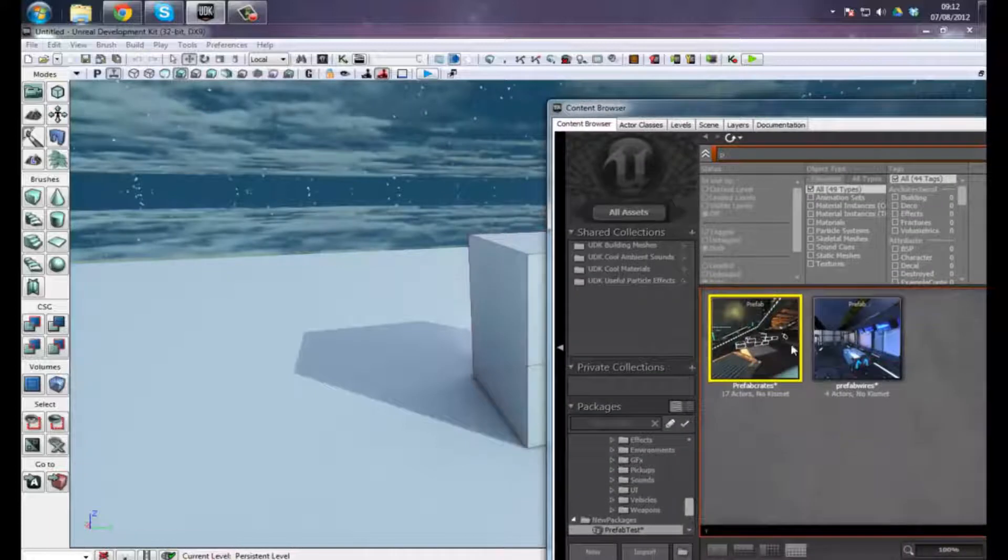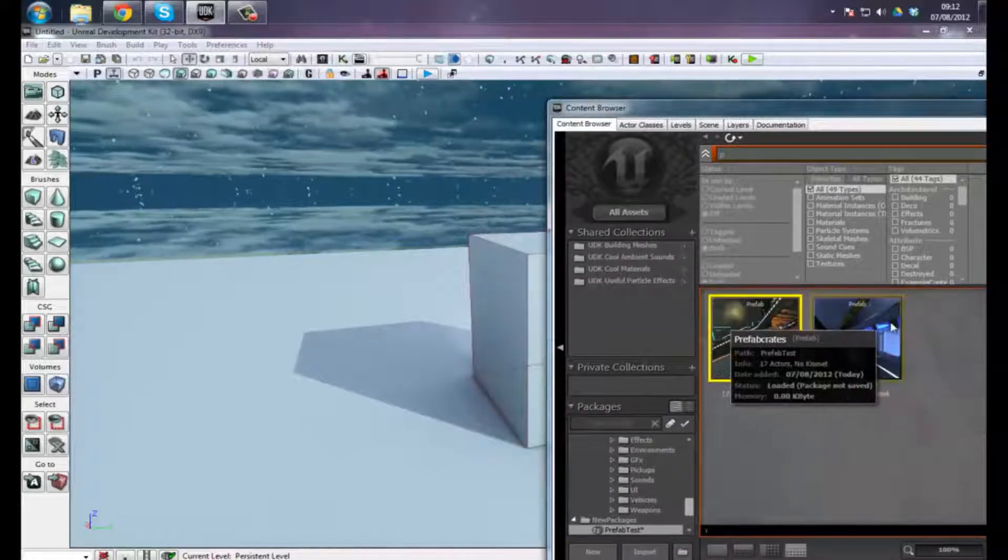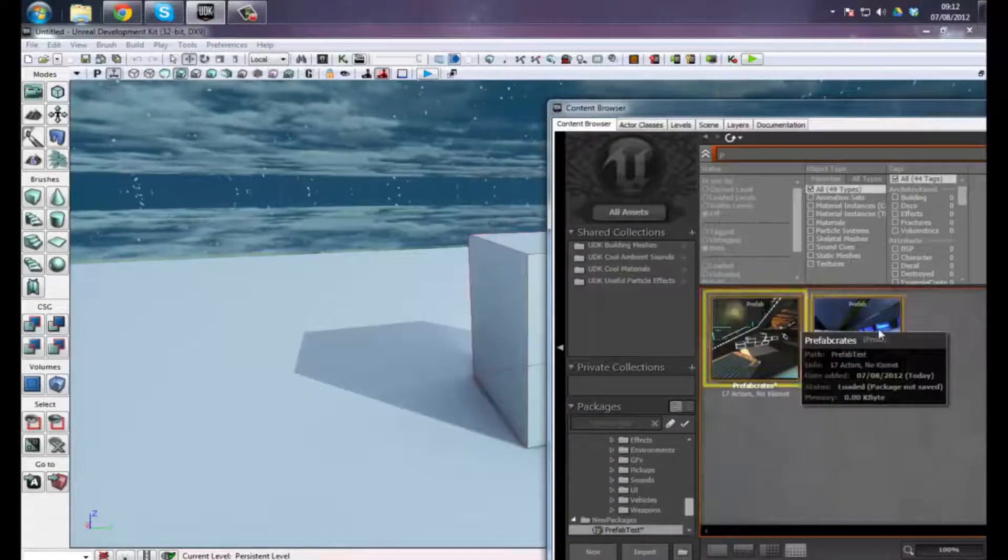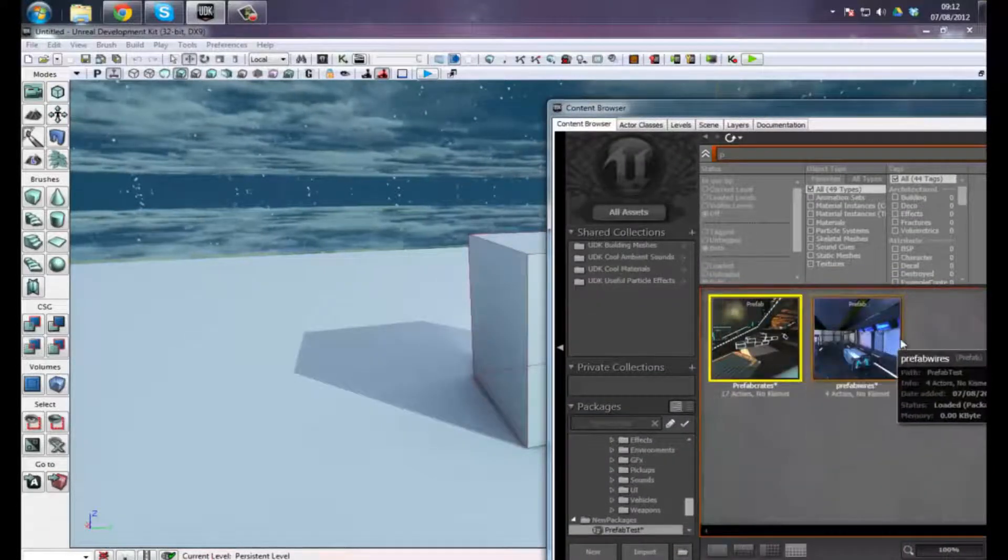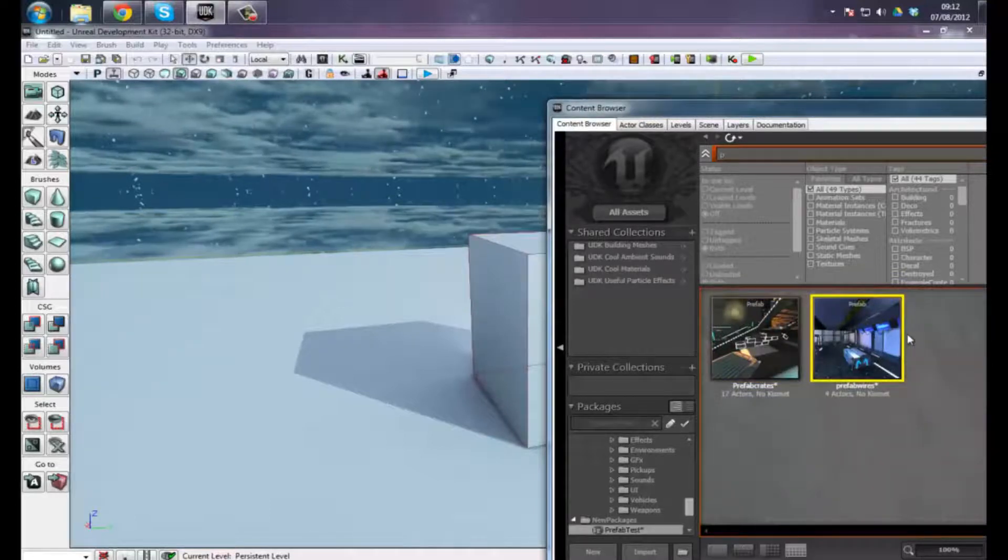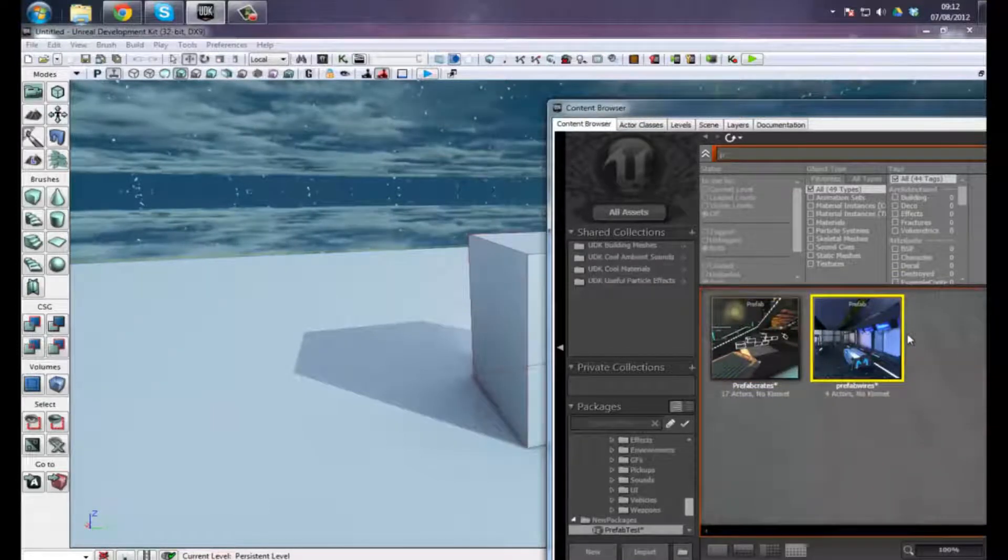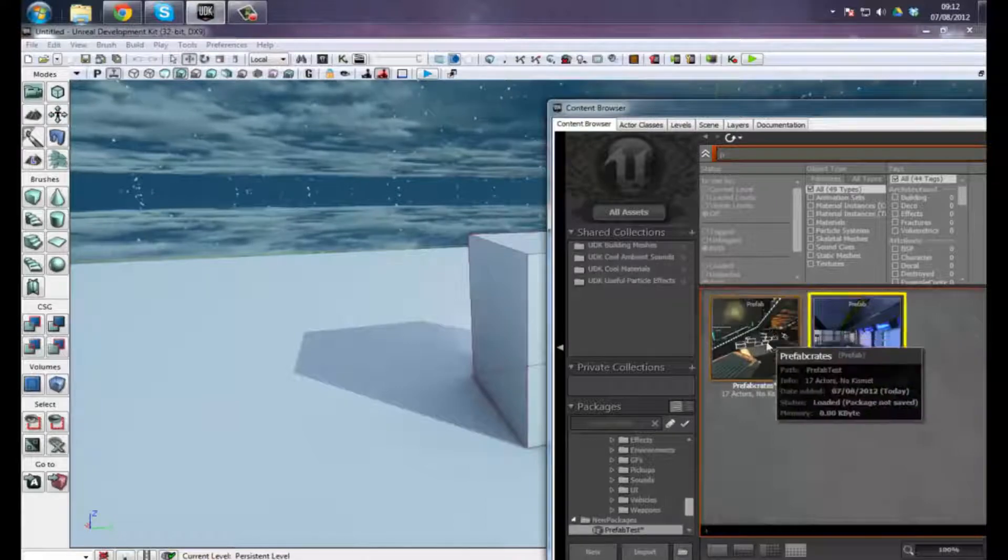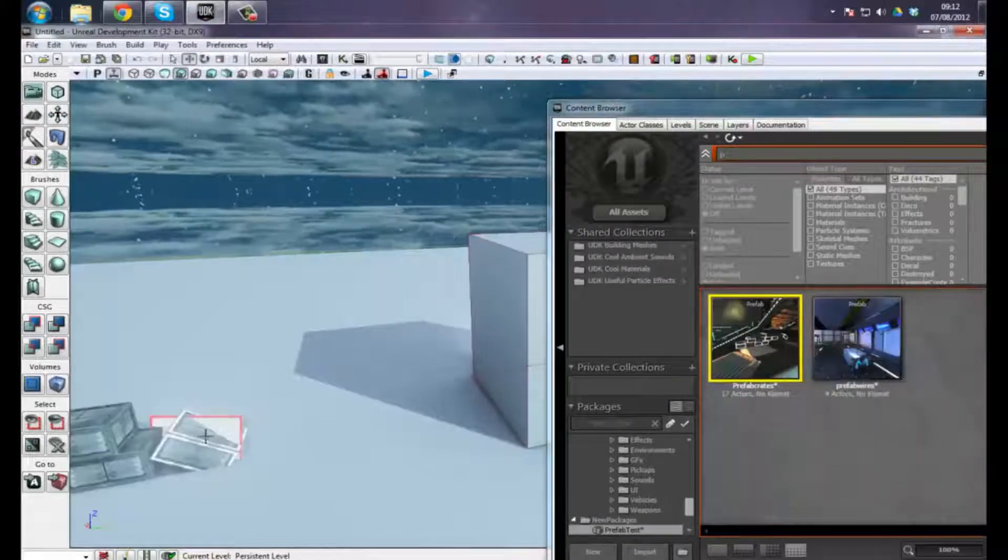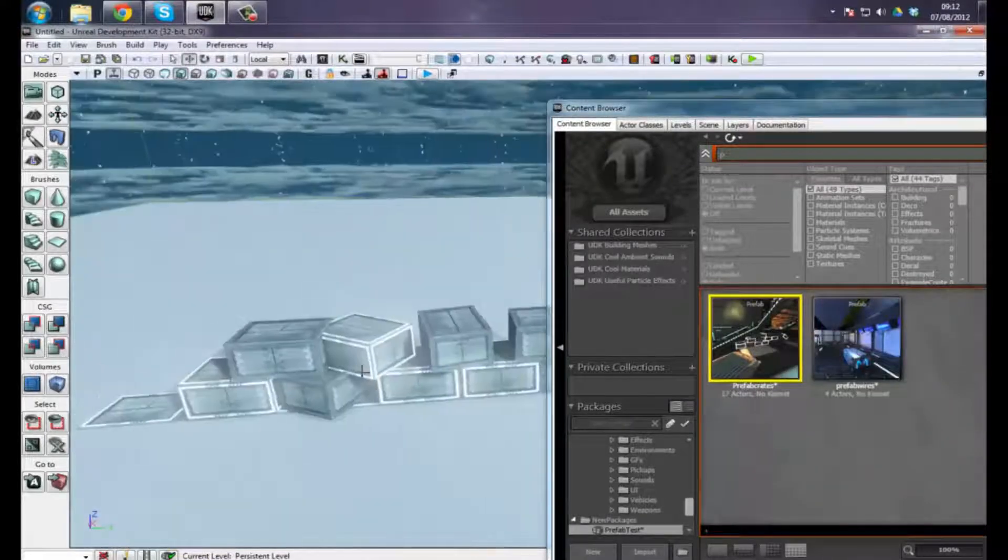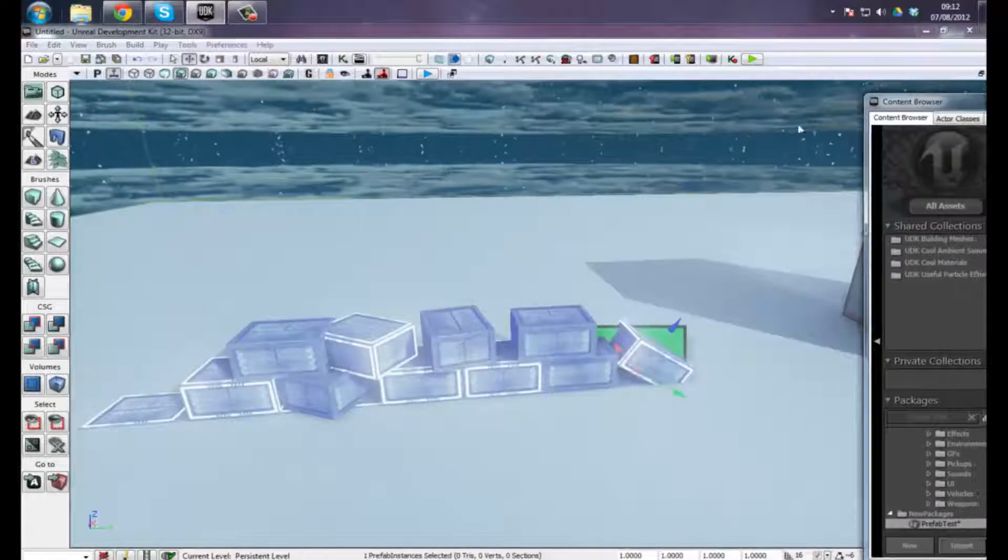As you can see here in the content browser, I've got my two different lots of prefabs. I've got my prefab crates and I have my prefab wires. I'm basically going to take these crates that I took from another part of that level that's in progress at the moment.